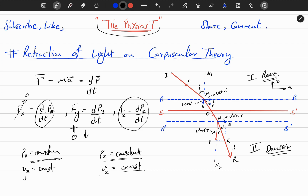Here i is the incident angle and r is the refracted angle of the corpuscle. At M we can decompose velocity v into two components: one parallel to the surface and one perpendicular to the surface. Since this angle is i, this angle is also i by basic geometry — so the perpendicular component is v cos i and the parallel component is v sin i. Similarly, at N, since the velocity has increased to v', the perpendicular component is v' cos r and the parallel component is v' sin r.